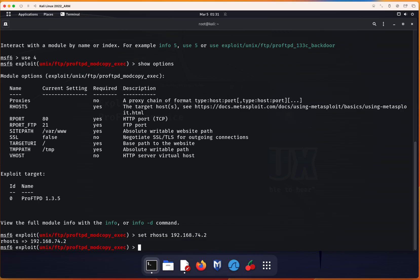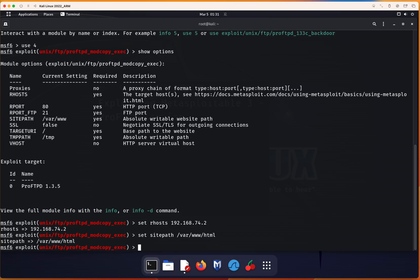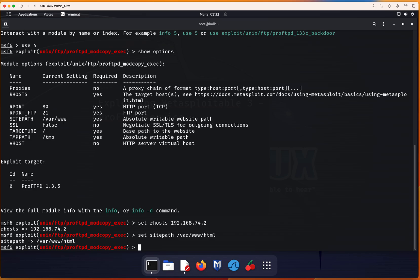The second option we need to set is SITEPATH. What is it? This option specifies the path to the web root directory where the web application files are stored on the target system. It enables Metasploit modules to correctly locate and interact with the web application files on the target system. This can be crucial for exploiting vulnerabilities in a web application to gain access to the target system. We'll just keep it as is.